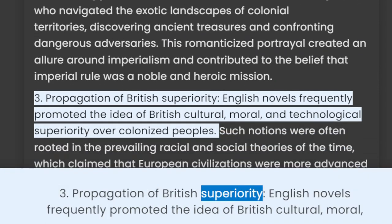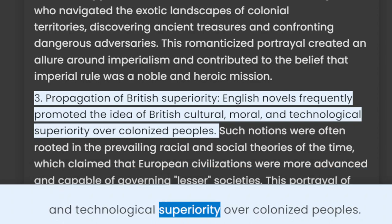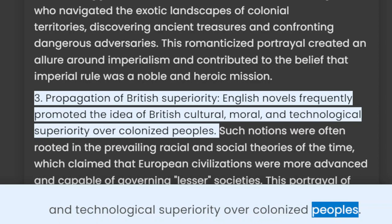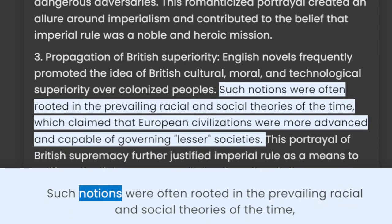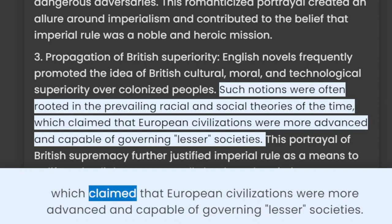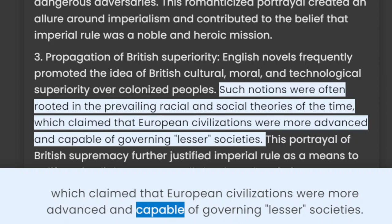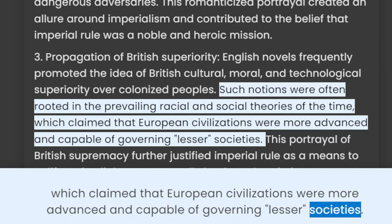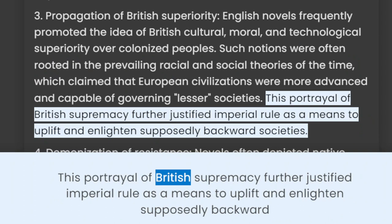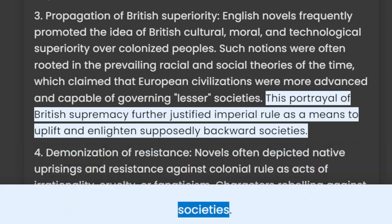3. Propagation of British Superiority: English novels frequently promoted the idea of British cultural, moral, and technological superiority over colonized peoples. Such notions were often rooted in the prevailing racial and social theories of the time, which claimed that European civilizations were more advanced and capable of governing lesser societies. This portrayal of British supremacy further justified imperial rule as a means to uplift and enlighten supposedly backward societies.